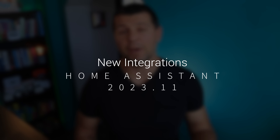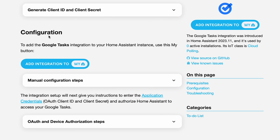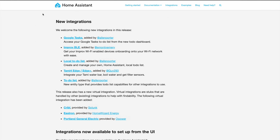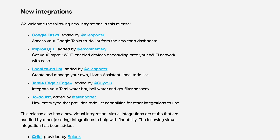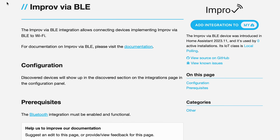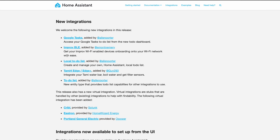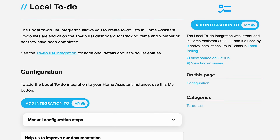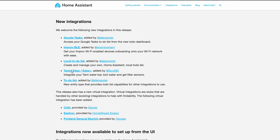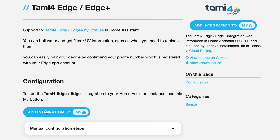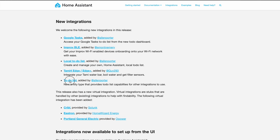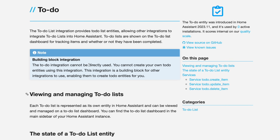There are also some new integrations in this November release. Google Tasks is now on board, letting you access your Google Tasks to-do list from the brand new to-do dashboard. Improv BLE makes connecting Improv-enabled gadgets to your network a breeze. Local to-do list allows you to create and manage your own local to-do list right inside Home Assistant. You can also integrate a Tami water bar to boil water and monitor filter sensors.